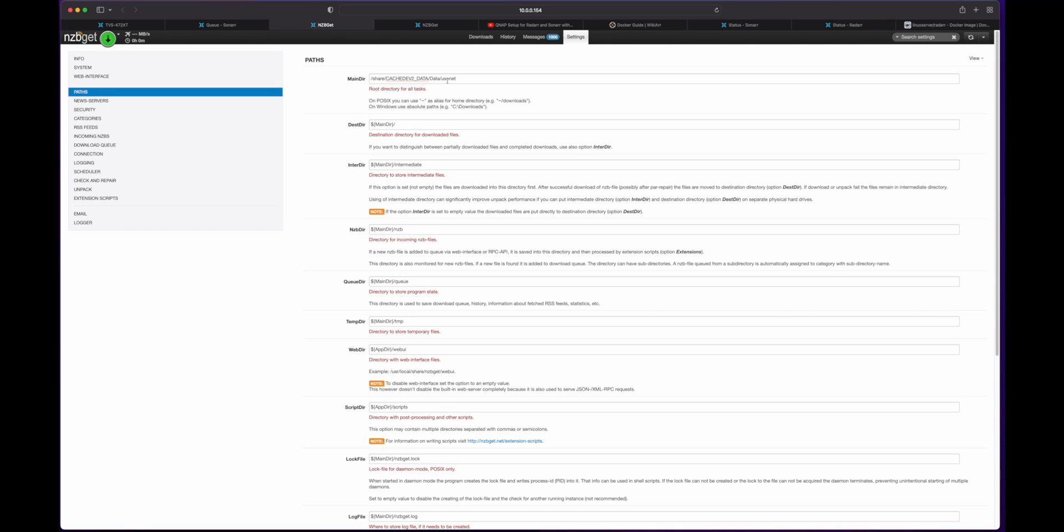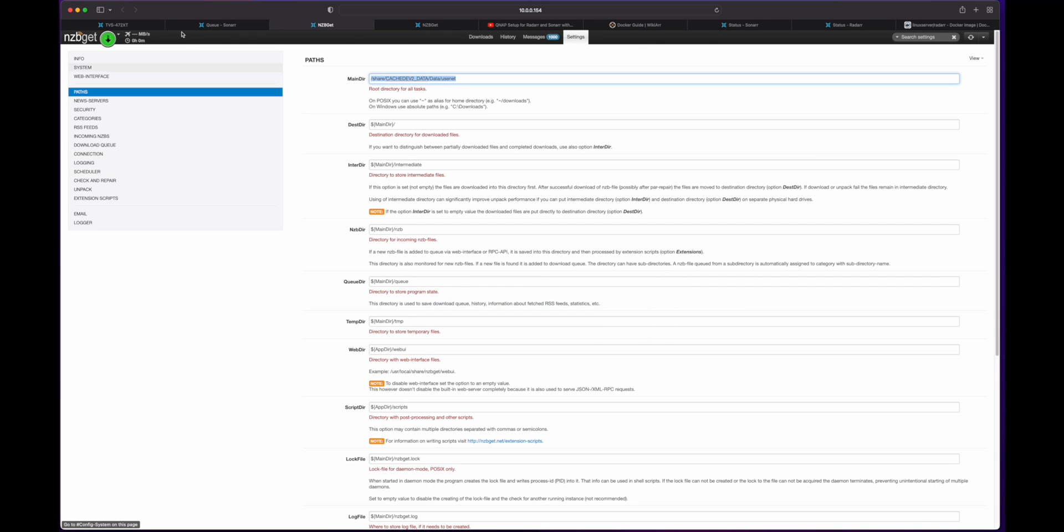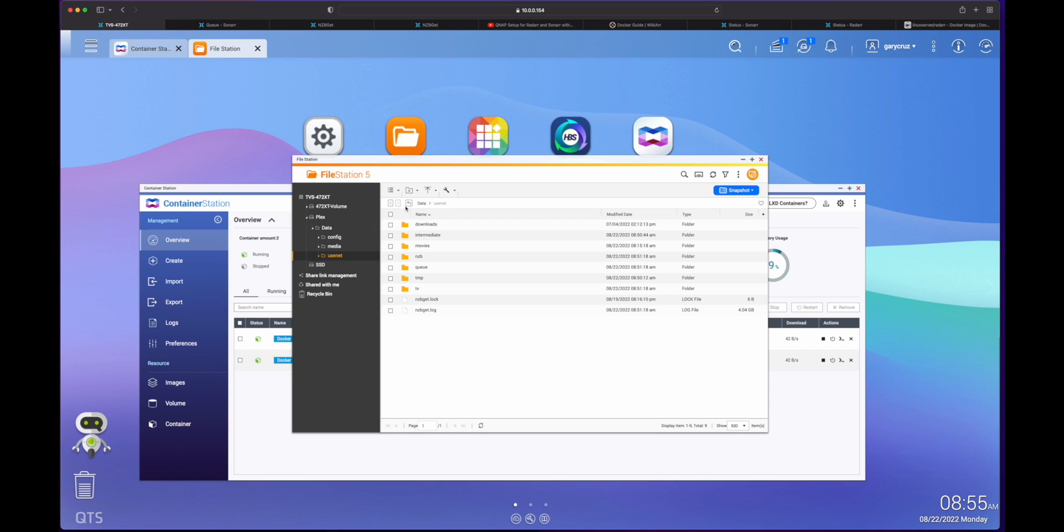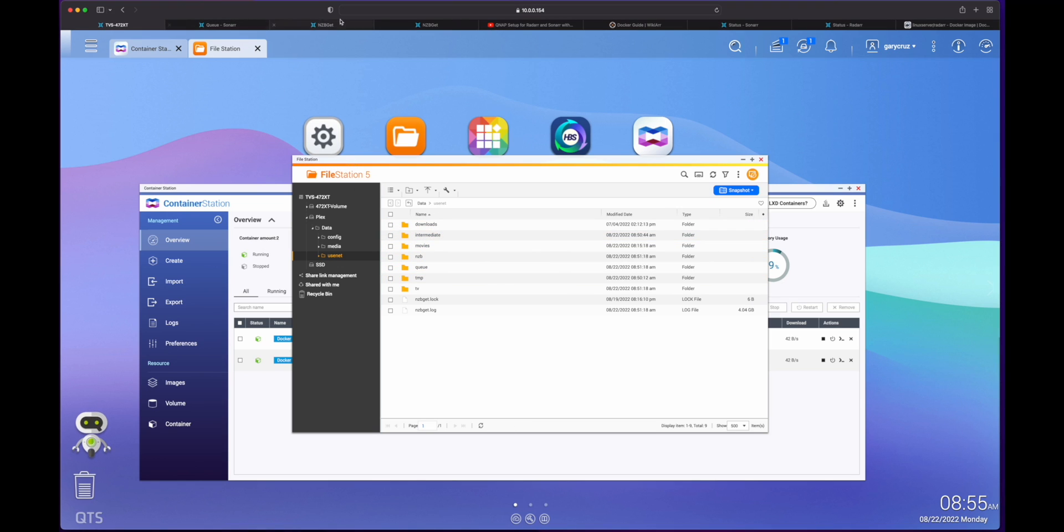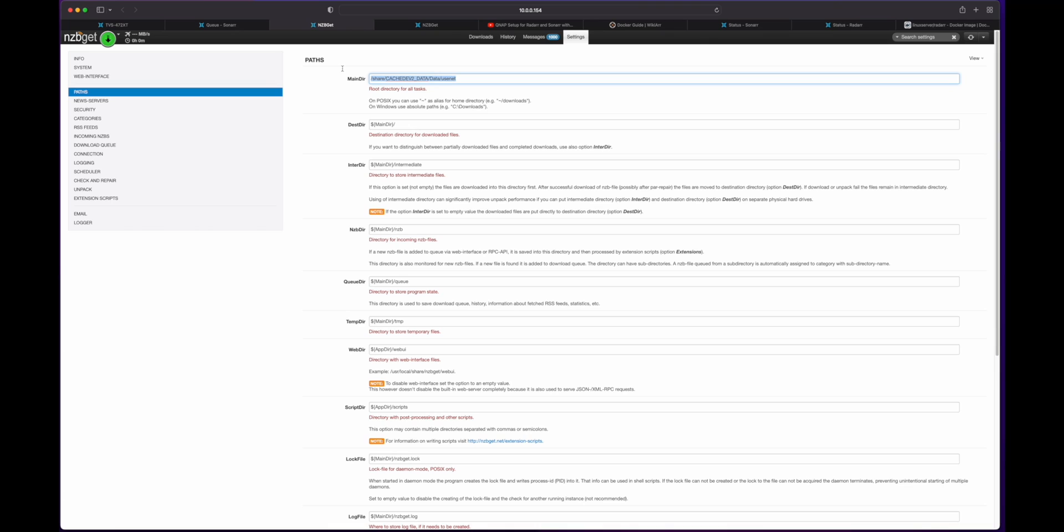And then from there, you can always reference it as dollar sign maindir slash. Because this is now maindir. So if you, this is the pointer, right? So anything with this will equal that. So this intermediate files will be under maindir intermediate. Same thing with NZB. Same with the queue. Same with temp. And so when you make this change, all this propagates down to anything that's referenced below it. So just to look quickly again. So you've got temp, queue, NZB, intermediate. And that is all under here. And then you've got after where the application is. And I didn't change that. I just changed this one.